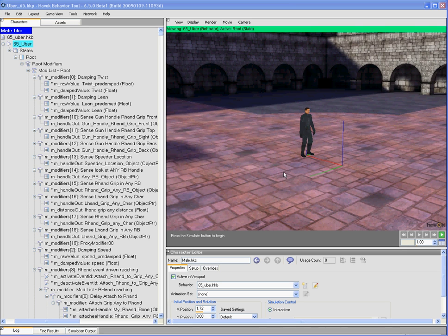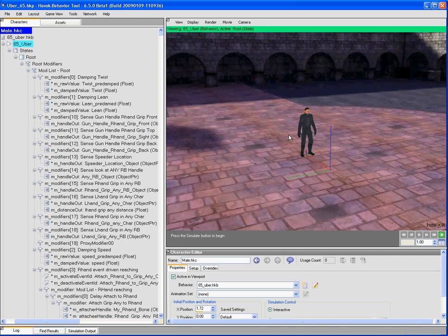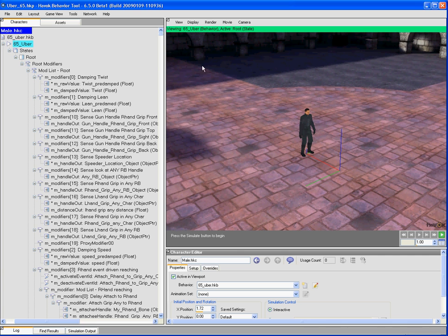This is a quick look at the 6.5 Havoc Behavior Tool, and we're going to look particularly at some of the enhancements we've made to what's known as Flow View.